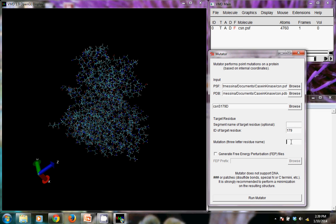And we need to give it the ASP designator for mutating to aspartic acid. And it should be that that's all we need so we can run the mutator.